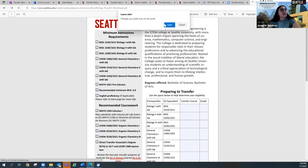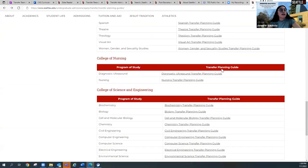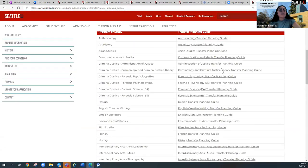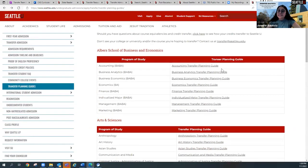So that is it for our transfer plan worksheet tutorial. Again, if you all have any questions, please let us know. You can get in touch with us via our transfer email — that's transfer@seattleu.edu. We're happy to support and guide students if they have any questions on these resources.